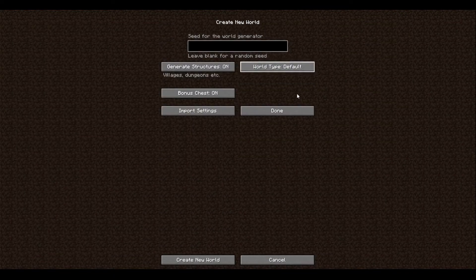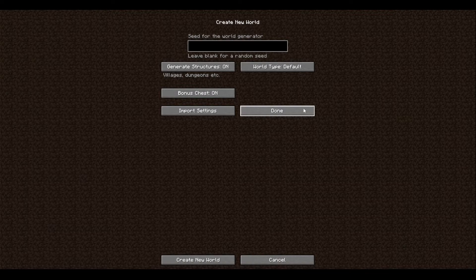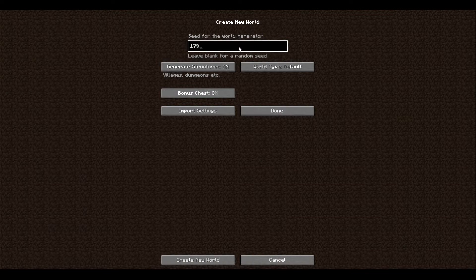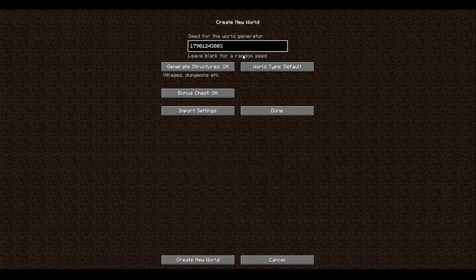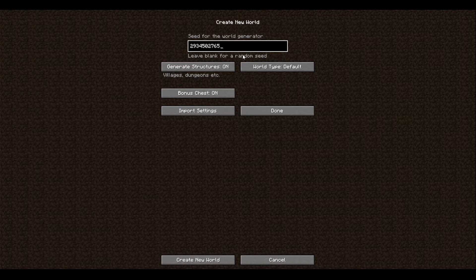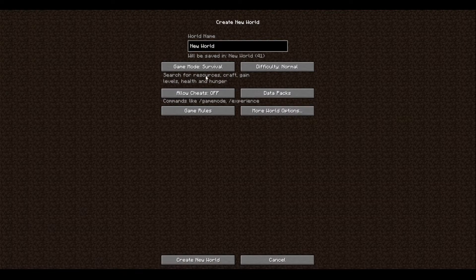And also here's the seed thing. You can put whatever seed you want, like any string of numbers or whatever. For example, let's not do this number, let's do like 293450276589. We could basically do something like this or whatever. Then if we click done.